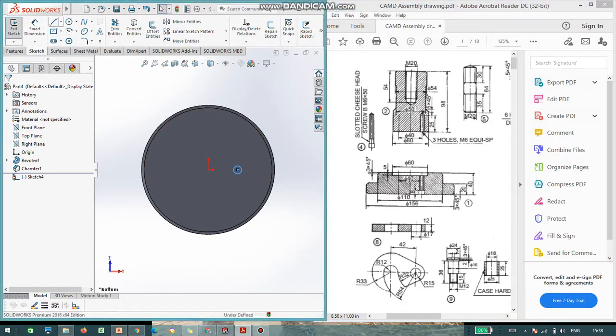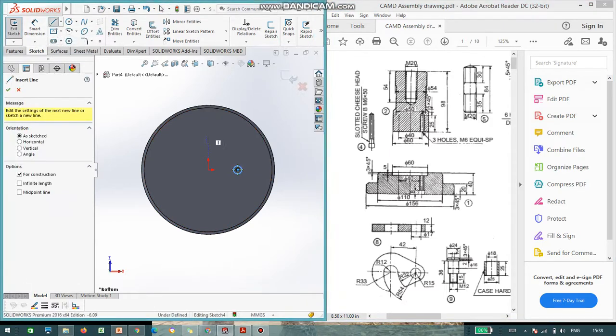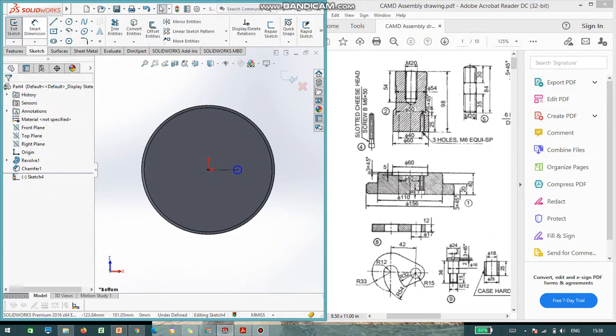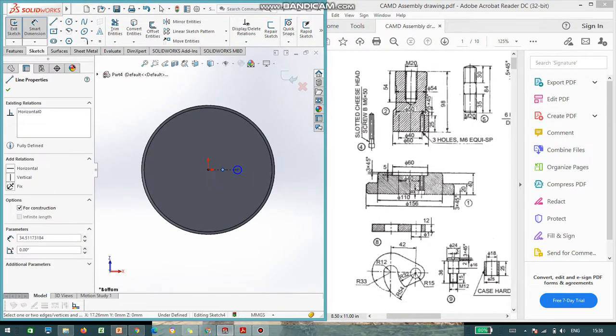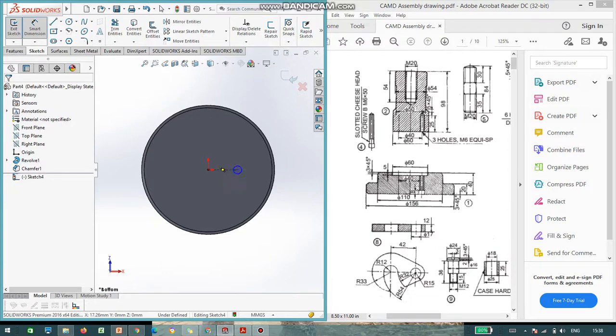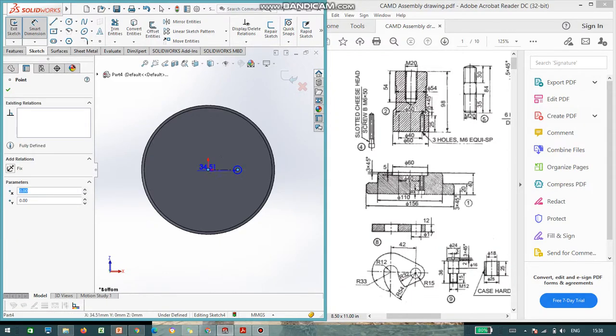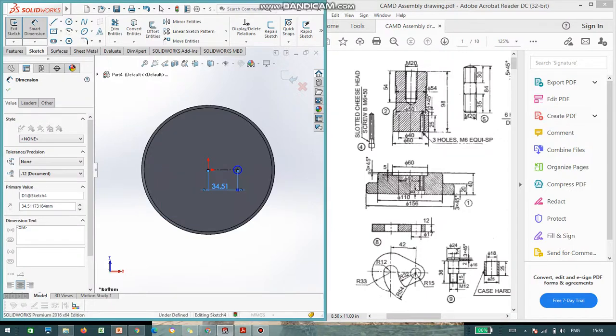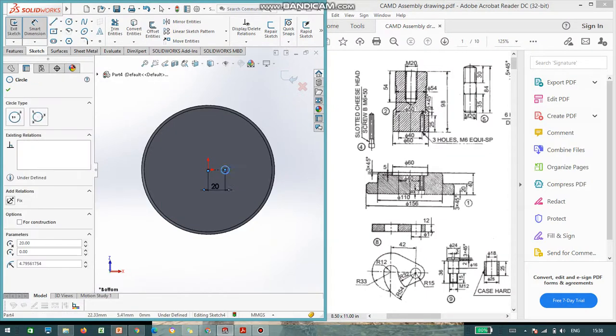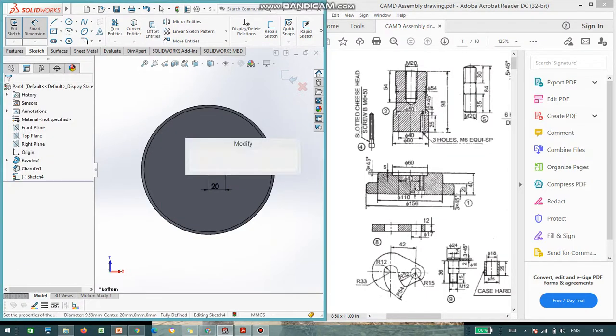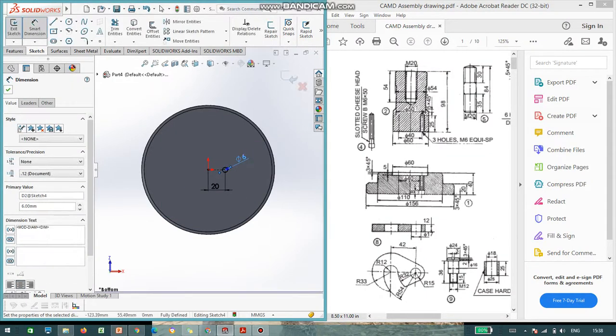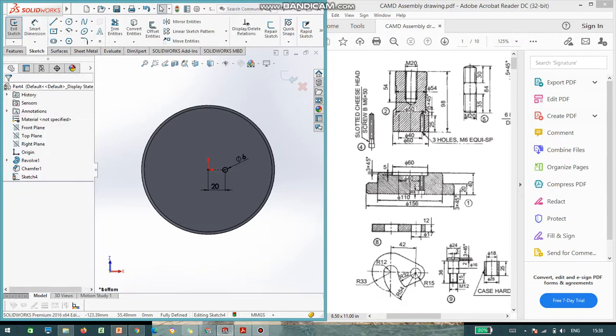Now, I will assign the dimension of this. M6 is nothing but major diameter 6. And the distance is given 20 mm. From here to here, 40 divided by 2, it is 20. And diameter 6.